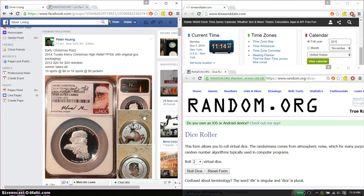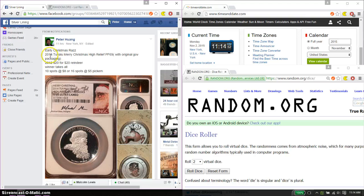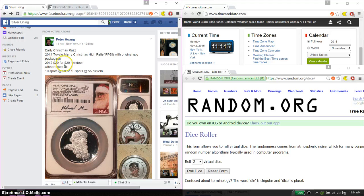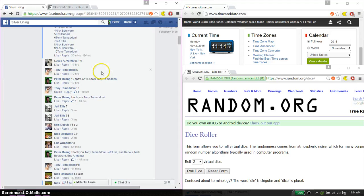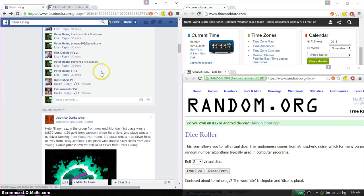Hello guys, welcome to my razz. Thank you guys for participating. This time is going to be for the early Christmas fast 2014 Tuvalu Merry Christmas high relief and the 2012 2420 reindeer. Let's go ahead and set it live.